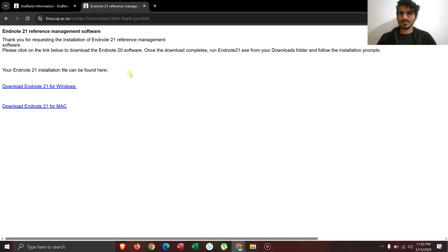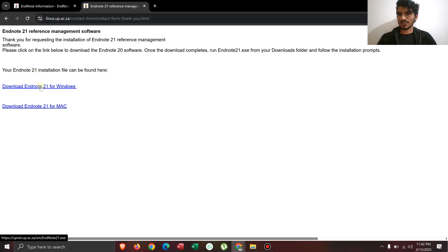After clicking the submit button, you can see that you are redirected to this page and here you have this option to download the EndNote 21 for Windows and for Mac.